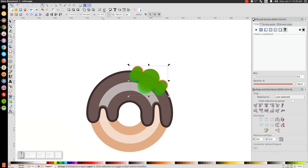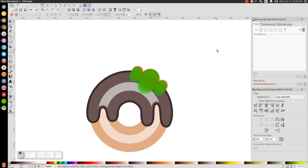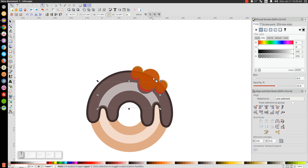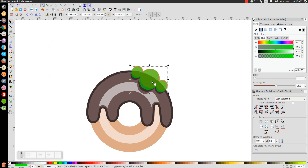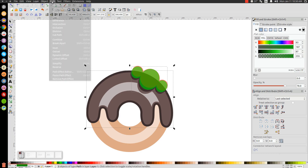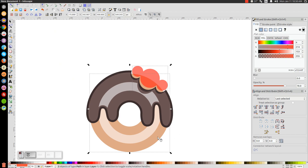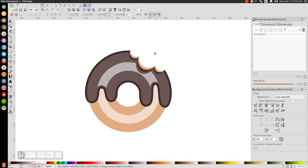Once positioned, ungroup with the Ungroup Selected Objects button, then press Escape to deselect everything. Click on the top green object, hold Shift, click the white donut highlight, and go to Path, Difference. Then click the next red object, hold Shift, click the lighter brown piece, and go to Path, Difference. Click the next green object, hold Shift, click the dark brown background object, and go to Path, Difference. Finally, take the last red piece, hold Shift, click the main donut shape, and go to Path, Difference. Now it looks like bite marks have been taken out of the donut.